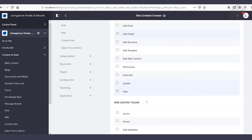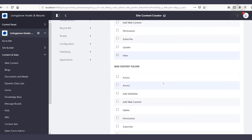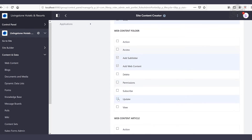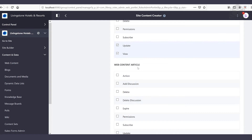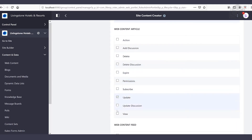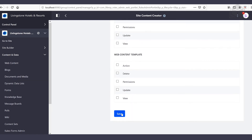Our next set of permissions are for web content folders. From here I want to be able to add a subfolder, add web content, update, as well as view. Scrolling down, the next resource is web content articles. I'll want to be able to update as well as view them. We'll scroll down to the bottom and then save.